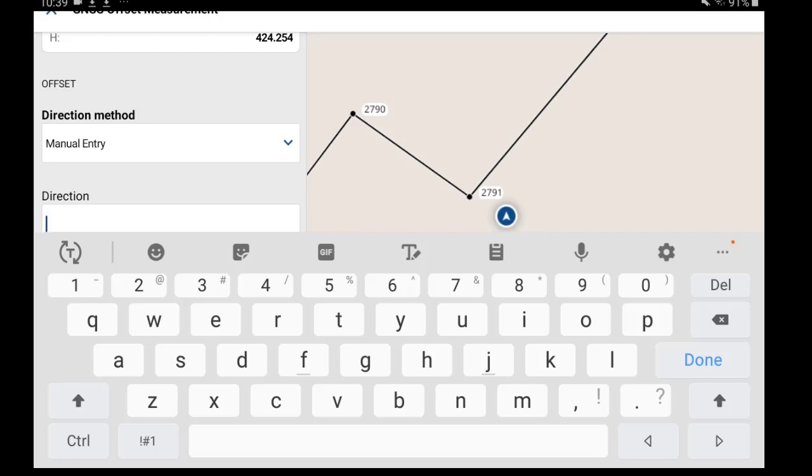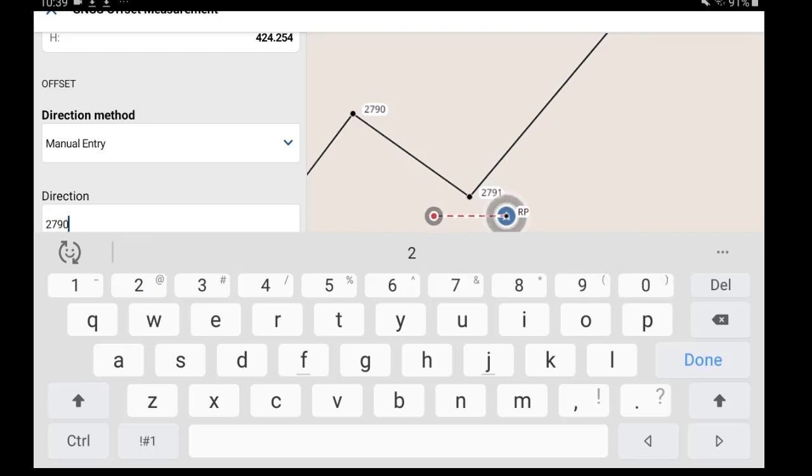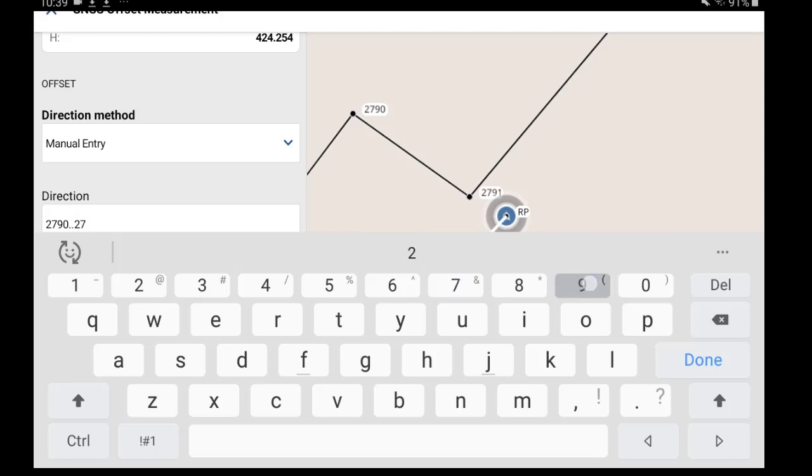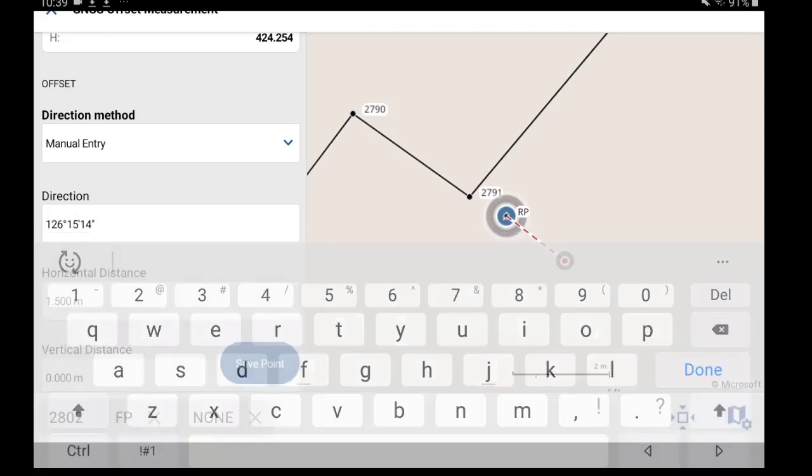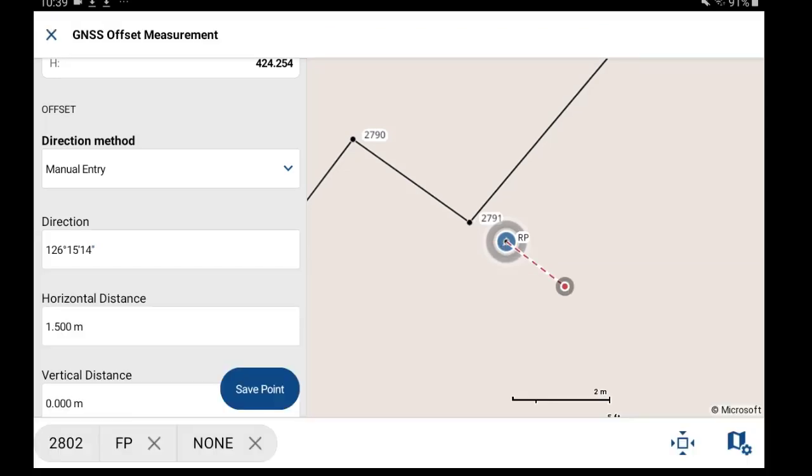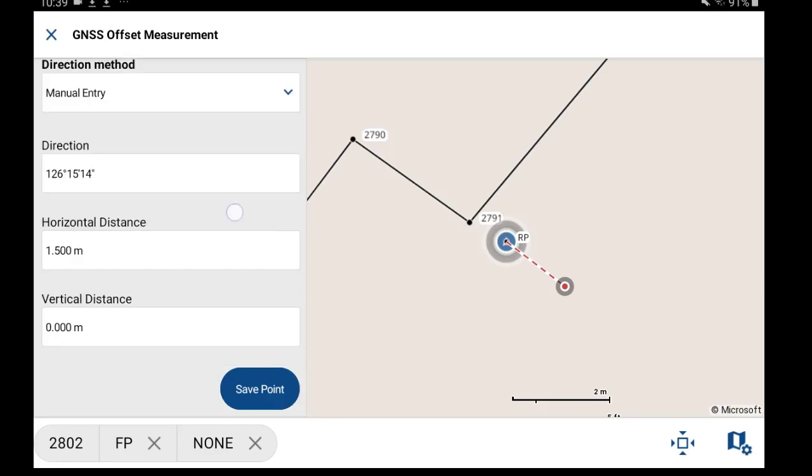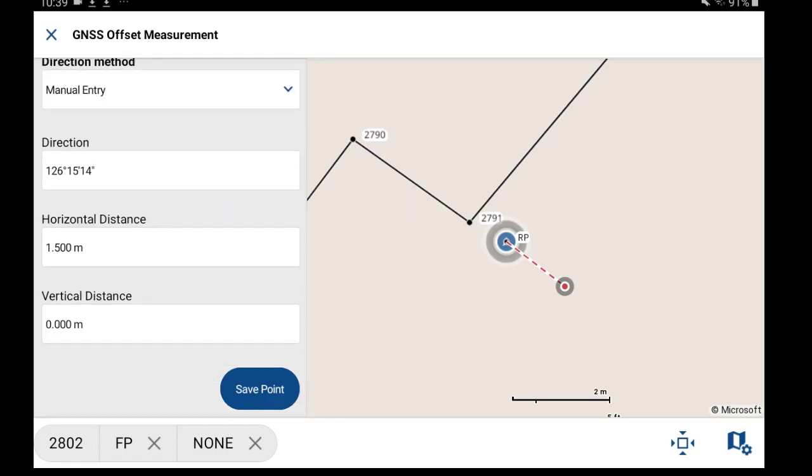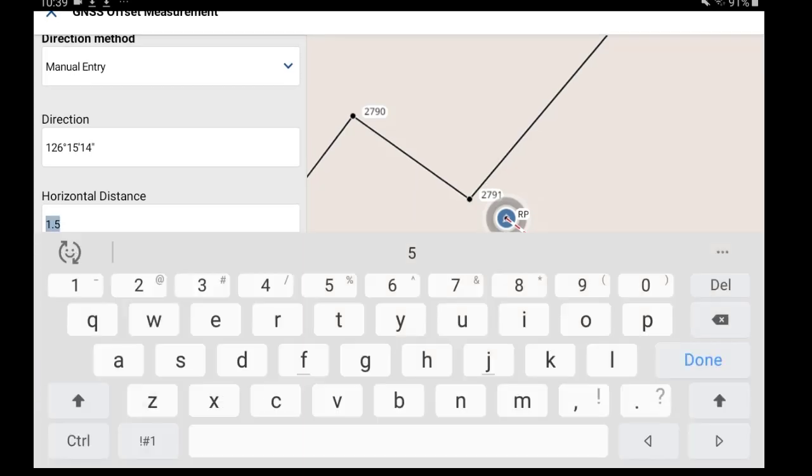I'll input 2790. Once I hit enter, it'll show me the direction between those two points. The distance that I'm going to want to offset from is one meter.